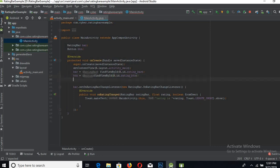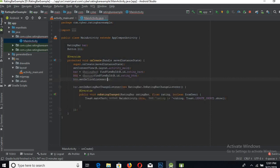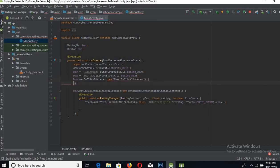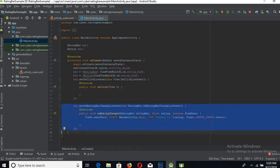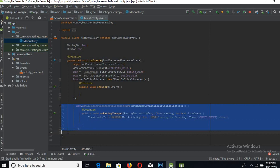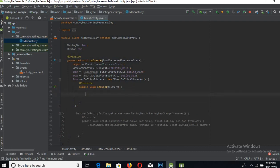Now add a listener to this button. I will comment out the previous code. Now it is commented, and now I will show a toast here with ratingBar.getRating. This will get the rating.